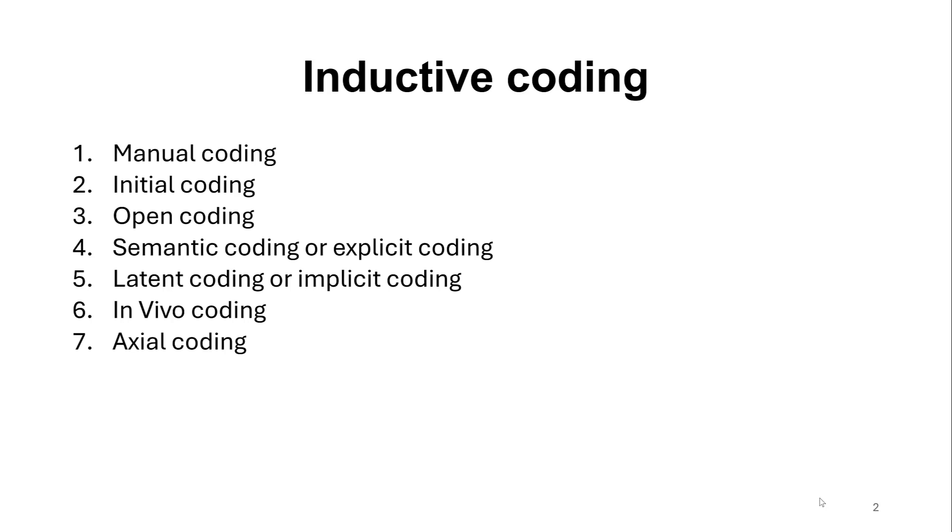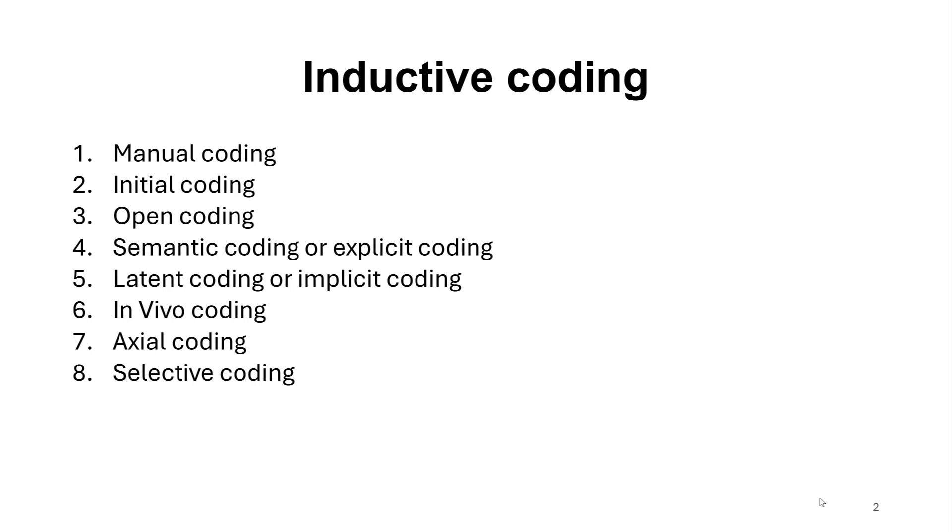And axial coding here is just about the relationship between codes. And then we have selective coding when we just refine the codes and start developing initial categories and developing categories into initial themes and revising and naming and defining themes, and coming up with final themes and reports using Braun and Clarke's approach of thematic analysis or reflexive thematic analysis.